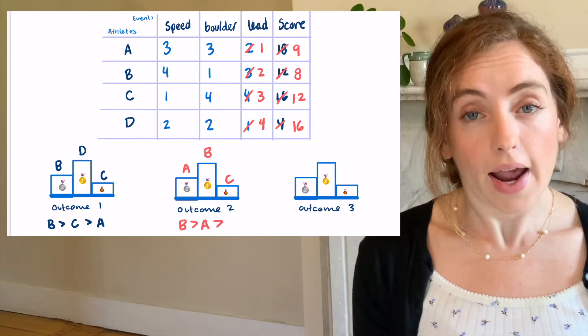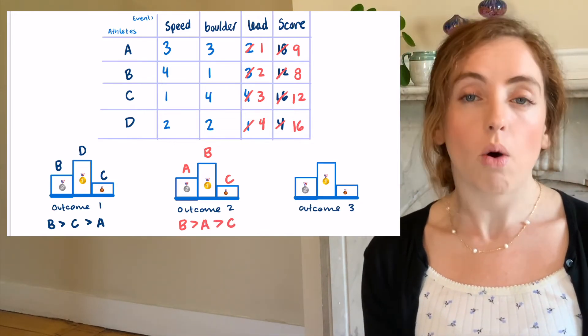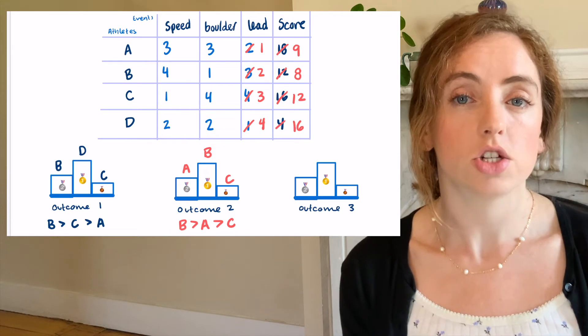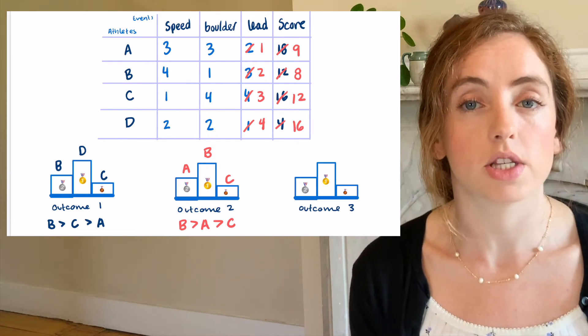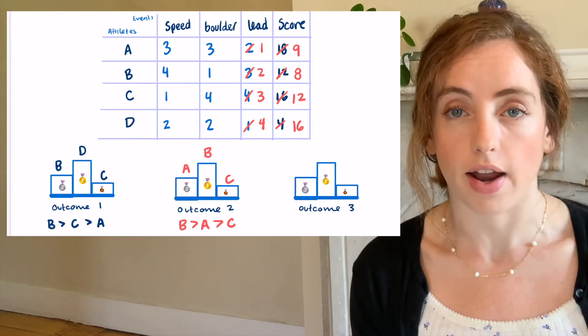Now, climber A beats climber C even though all we changed was the performance of climber D in one event.